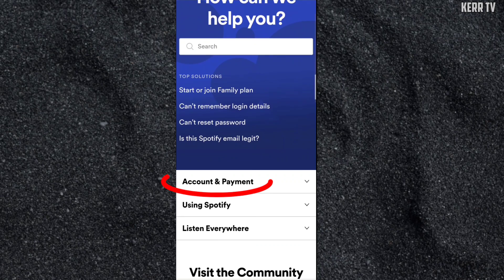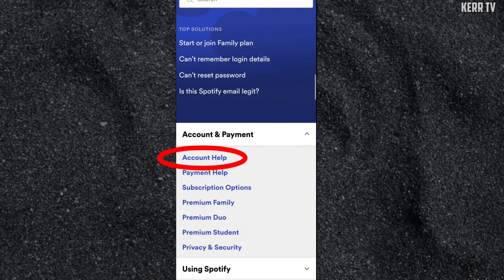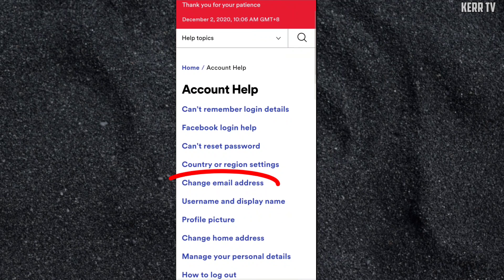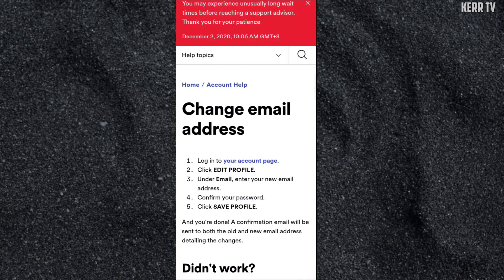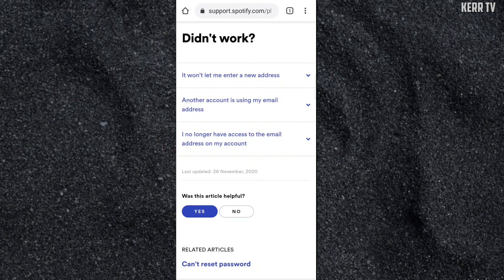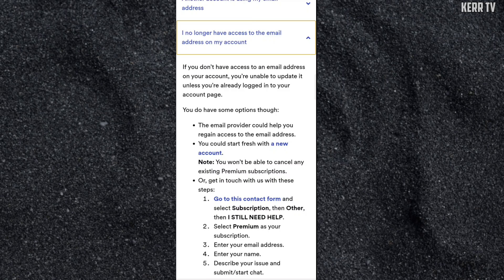Once you are there, scroll down and go to Account and Payment, then select Account Help. Here, select Change Email Address, scroll down, and go to 'I no longer have access to the email address on my account.'